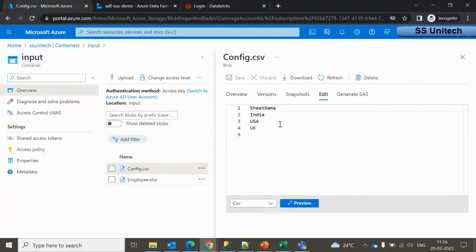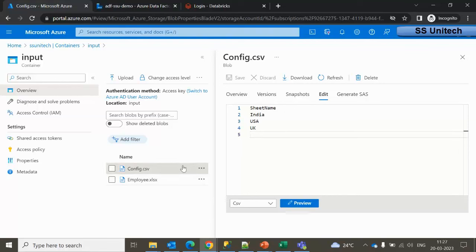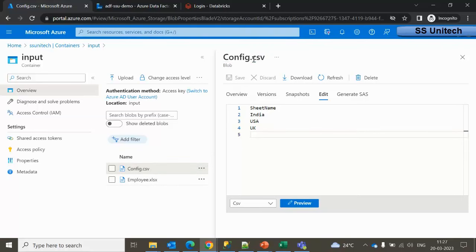If next time we receive a file with four Excel sheets, we can simply add one more sheet name to the config file and it will work for that additional sheet as well. You can add it inside the CSV file or inside a SQL Server config table. Here I am keeping it inside a CSV file.